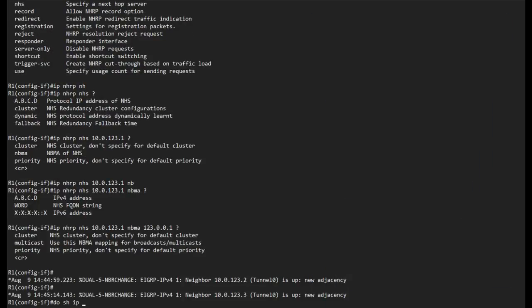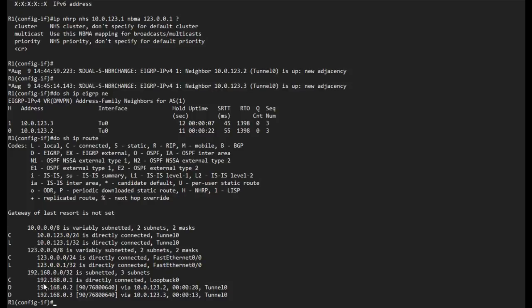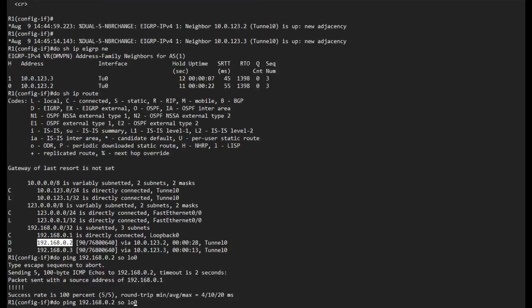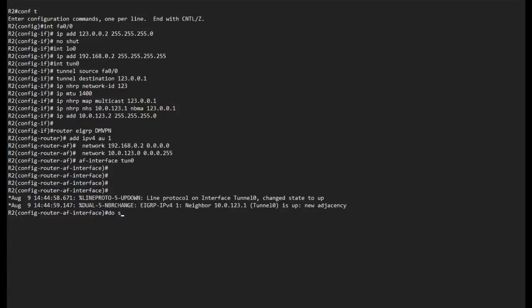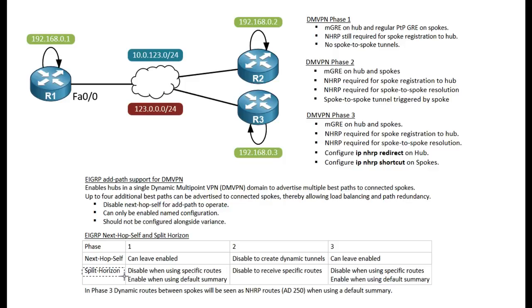I can see two neighbors coming up. With 'show ip nhrp neighbors' I see two neighbors on the tunnel interface, and I see routes for the loopbacks of Router 2 and Router 3. On Router 2, 'show ip nhrp' shows a route to Router 1's loopback but not to Router 3's loopback. The reason is that split horizon is enabled by default on the tunnel interface — to receive more specific routes via the spoke, we need to manually disable split horizon on the hub.